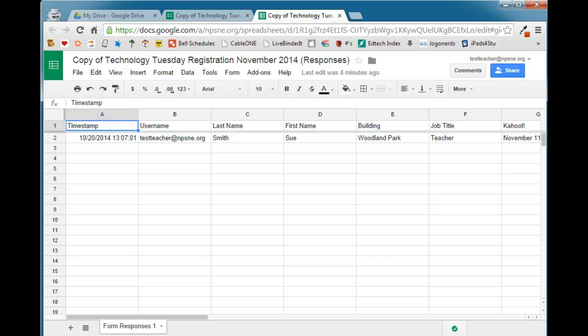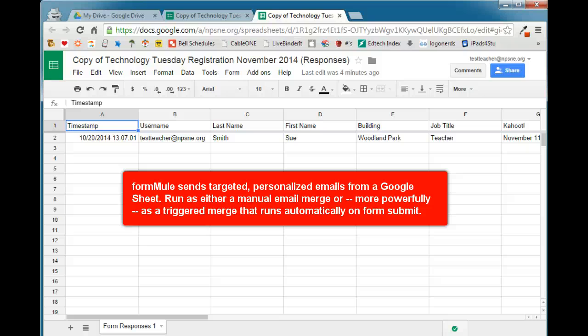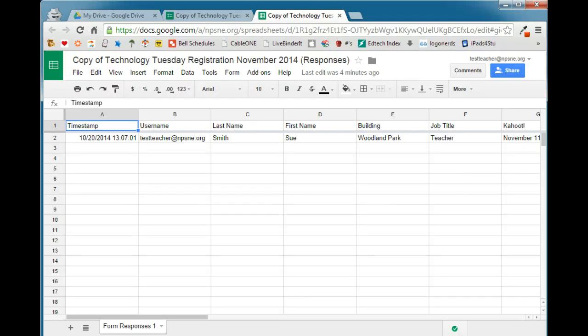In this video, I'm going to show you how to use the Google Sheet add-on Form Mule. Form Mule sends targeted personalized emails from a Google Sheet. You can either run it as a manual email merge where you go in and tell it when to run, or as a triggered merge that runs automatically on a form submit.